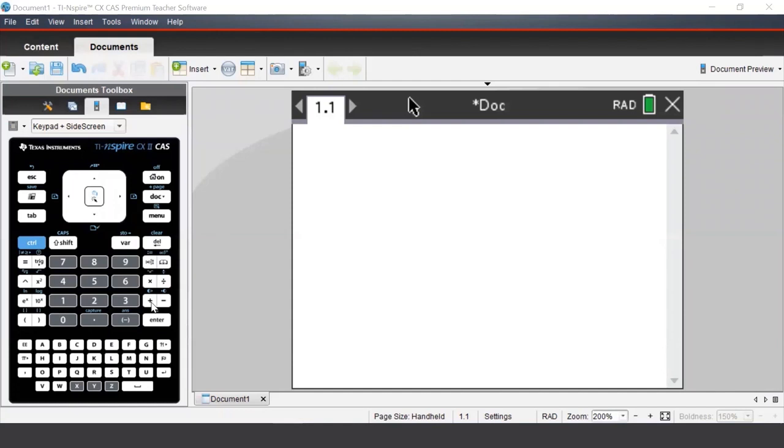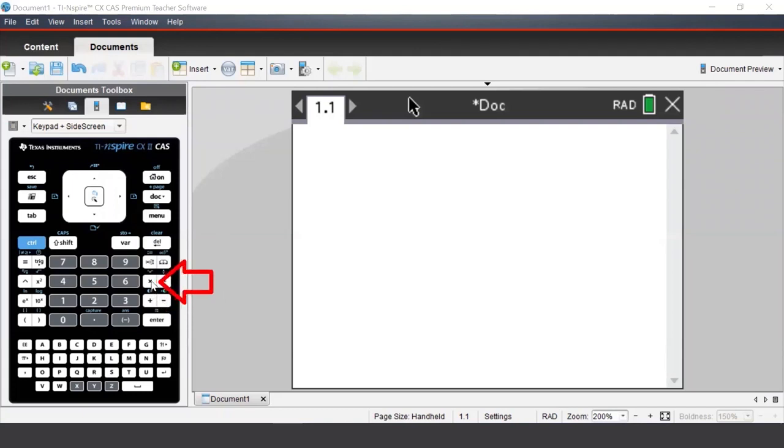If we look at our keypad on our software or handheld device, we see that on the right-hand side, we have the familiar operations: addition, subtraction, multiplication, and division.